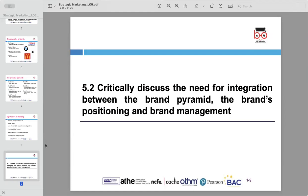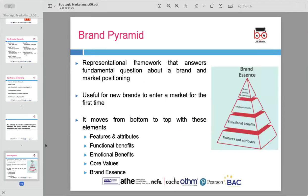Now we will discuss integration between the brand pyramid, brand positioning, and brand management. The brand pyramid is a representational framework used to answer key questions about a brand and its market positioning. This pyramid is particularly useful for new brands entering the market for the first time.